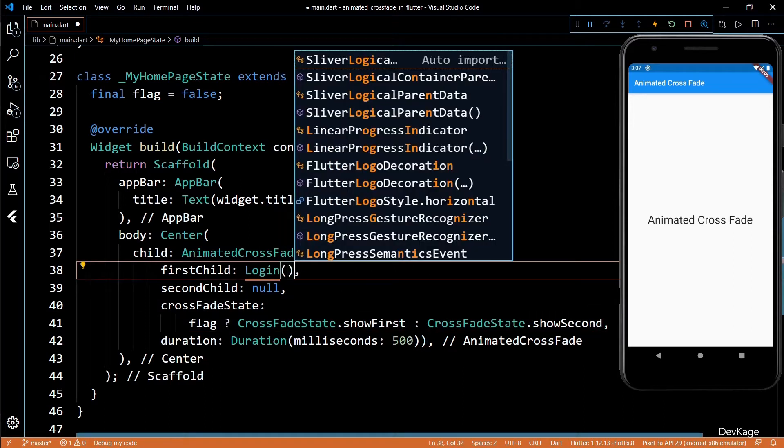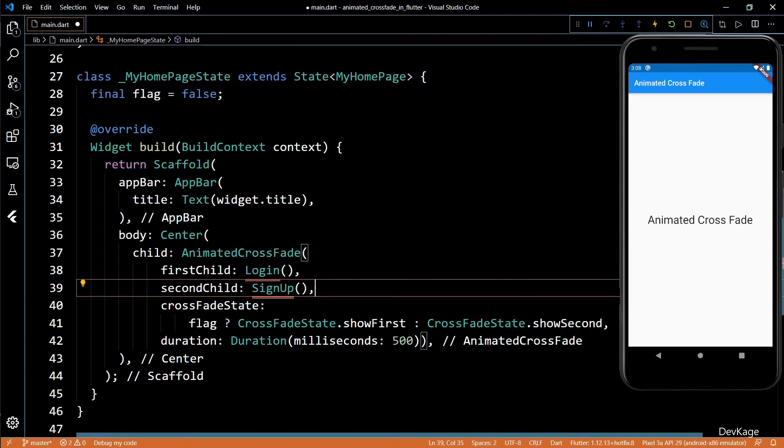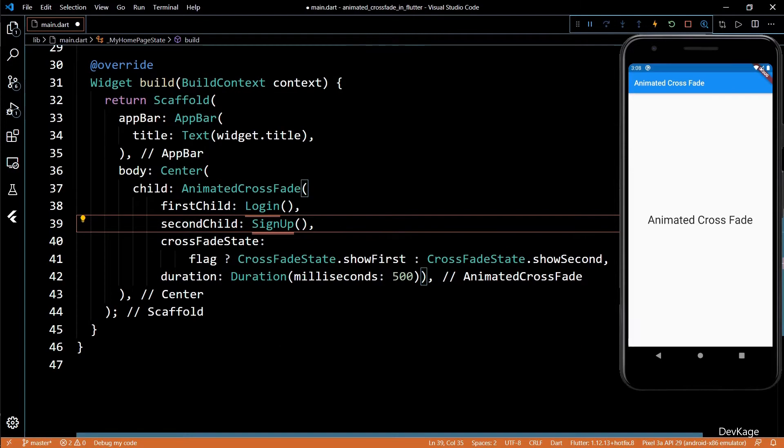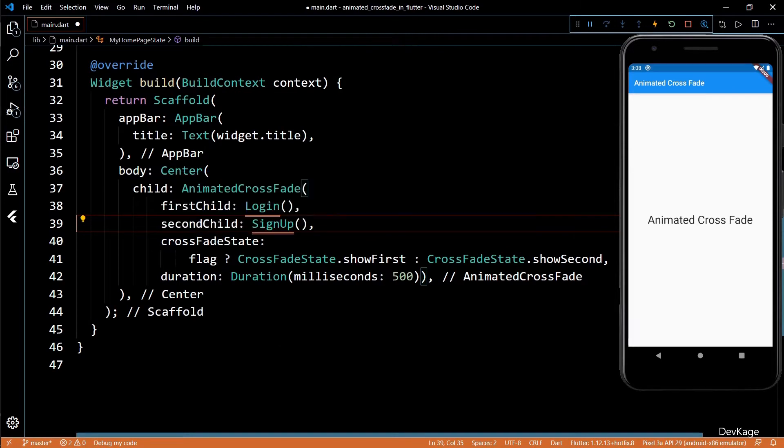Next, I'll set the first child as login and second child as signup. Basically, we'll switch between the login page and signup page using this crossfade.